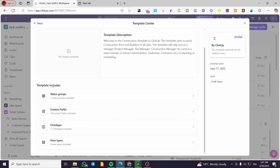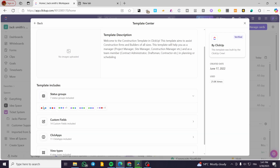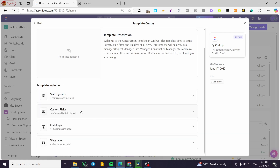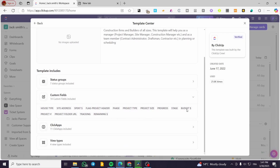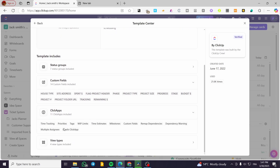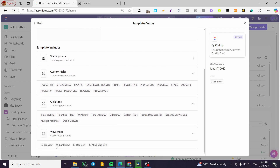So what does this template include? We have seven status groups and custom fields: site address, house type, spend, flag project header, phases, project type, and more. This is going to save us a lot of time. We also have ClickUp features like priorities, tags, time tracking, multiple assignees, email, and views.